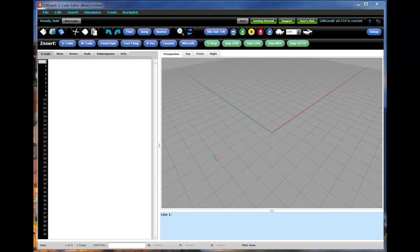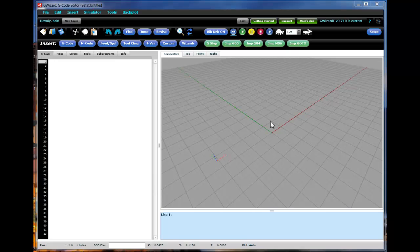Hi, today I want to take you on a quick tour of our GWizard G-Code Editor setup facilities. One of the first things you're going to want to do after you get GWizard Editor up and running is to create machine profiles and controller posts that customize GWizard Editor's simulator for your particular CNC machines.